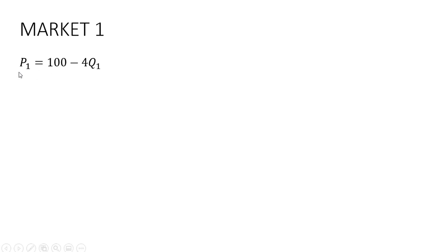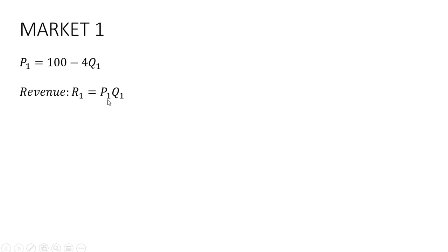Let's take market one. Here is the inverse market demand that the monopolist faces. We're going to calculate revenue for the monopolist, which is price times quantity. So where I have P subscript 1, I'm going to replace that now with 100 minus 4 times Q subscript 1.